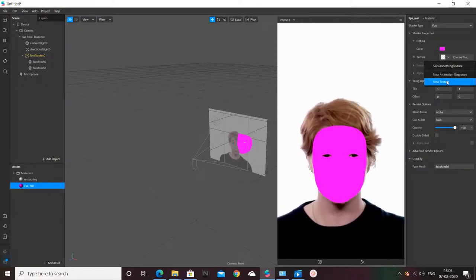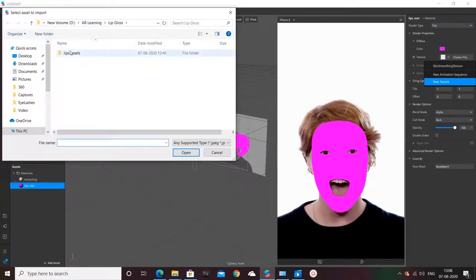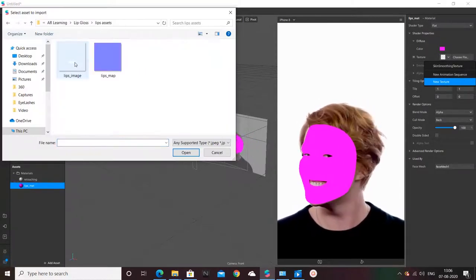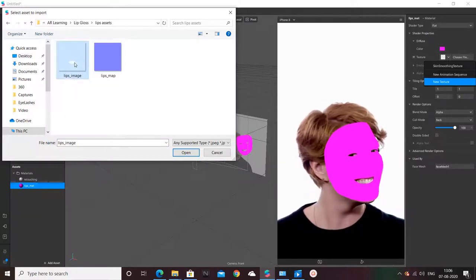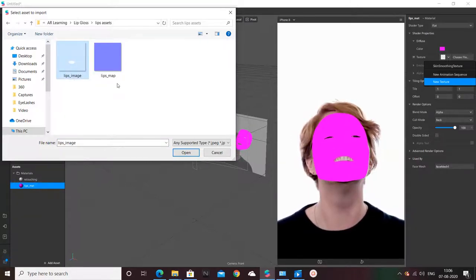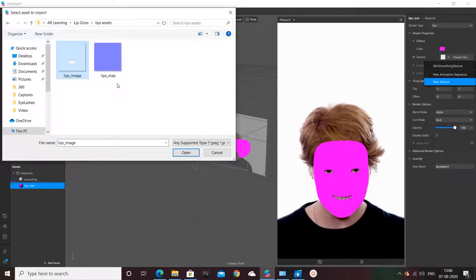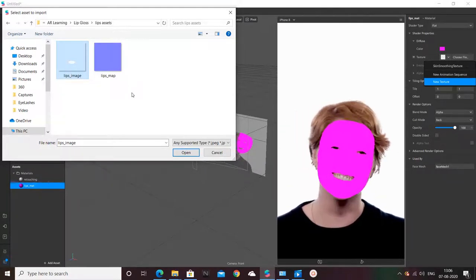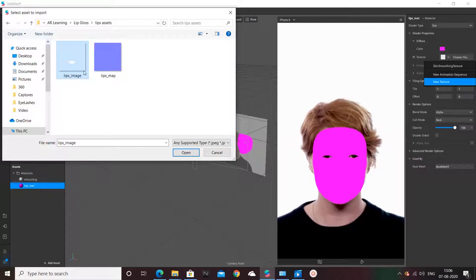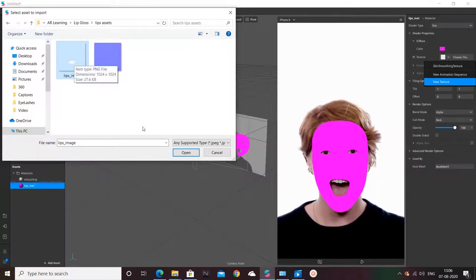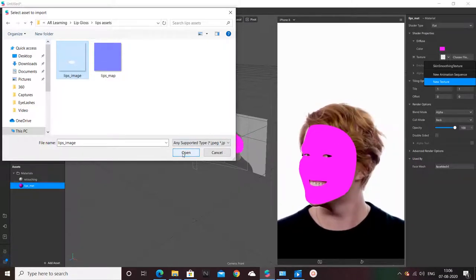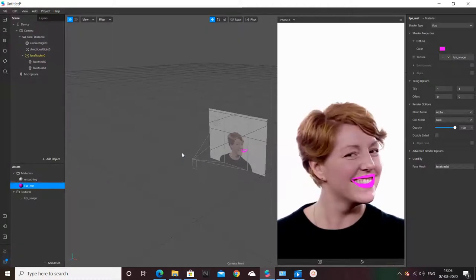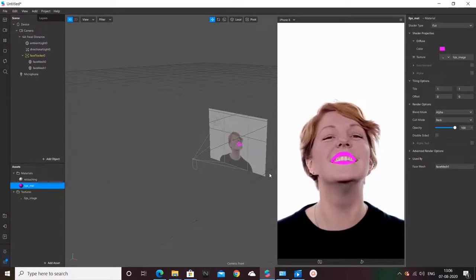Just select some texture. I already have some texture available. I'll share it with you in a video downloadable folder and link I'll be sharing in description of this video. I'm taking lips image and now the texture has been updated.